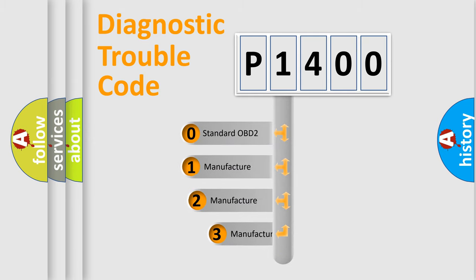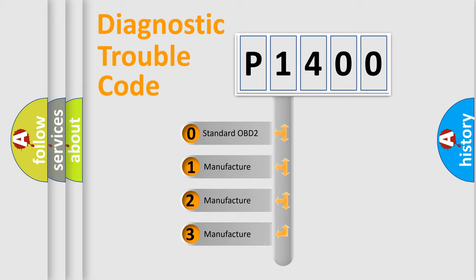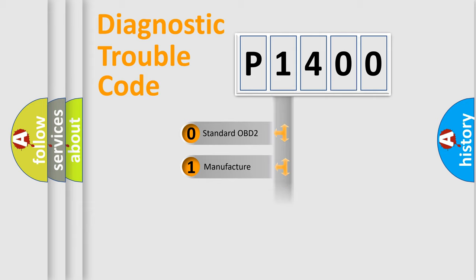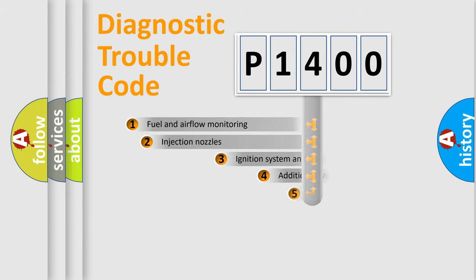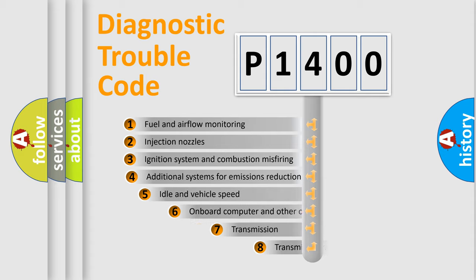If the second character is expressed as zero, it is a standardized error. In the case of numbers 1, 2, or 3, it is a manufacturer-specific error. The third character specifies a subset of errors.